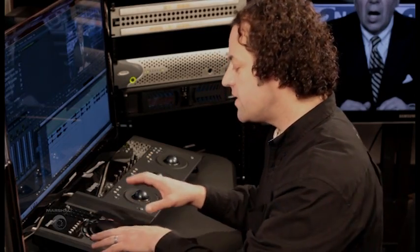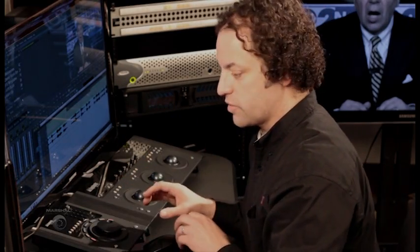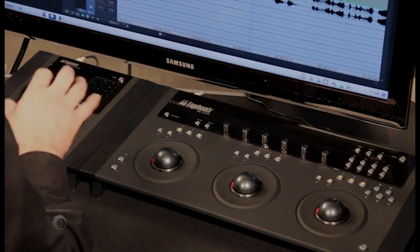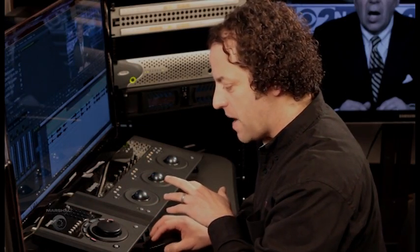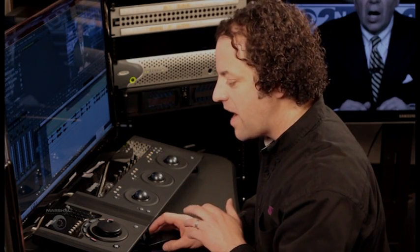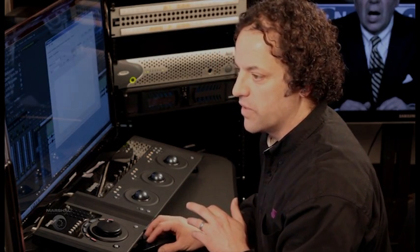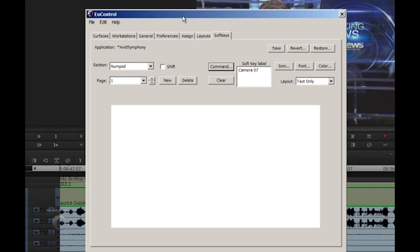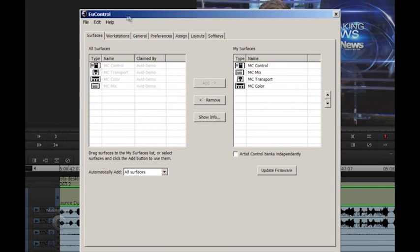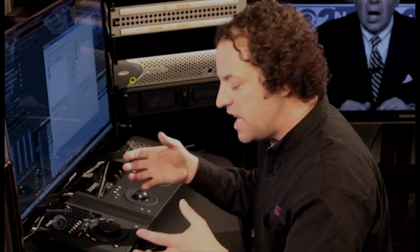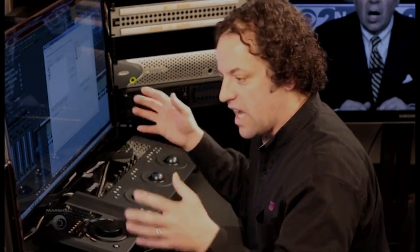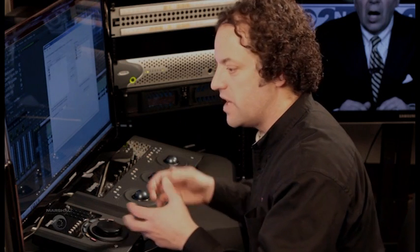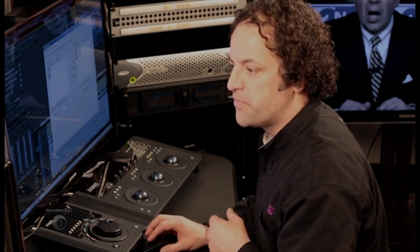So now let's take a look at the Artist Transport. This is this device right here. Before we get into that exactly, let's, we should probably back up a little bit. Let's talk about how this all communicates with Media Composer. It's using a protocol called UConn. It's for Ethernet protocol. And it connects to the computer via Ethernet. So it just is an IP address on your network. And so these are all the surfaces I have connected to my Media Composer and they're assigned here.